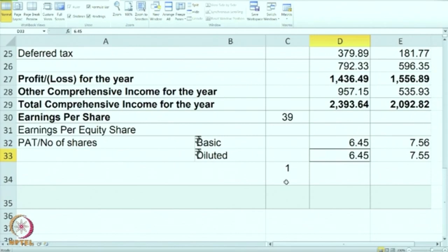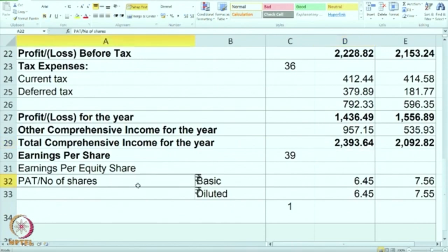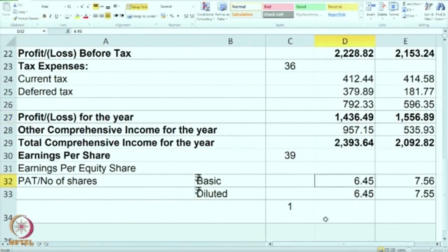We have completed the discussion on P&L. Now let us understand the balance sheet. On the basis of the information given, you have to calculate and prepare the balance sheet. Take the sheet in front of you and we will discuss each and every item first, and then actually prepare the balance sheet.